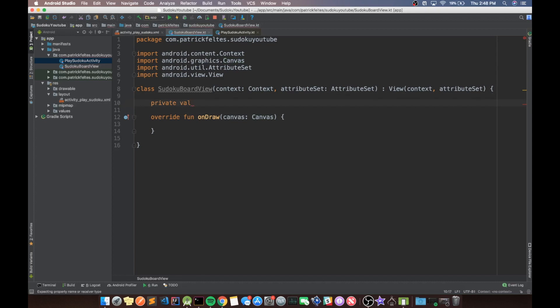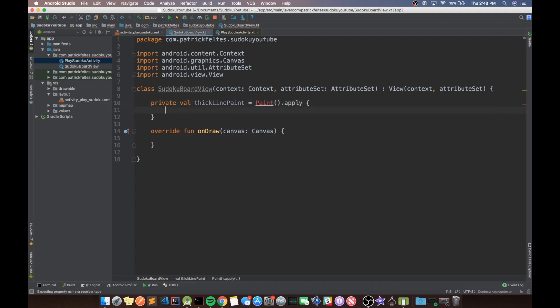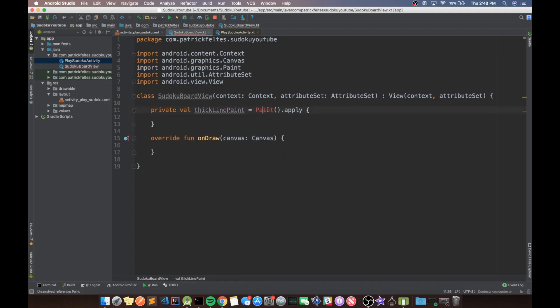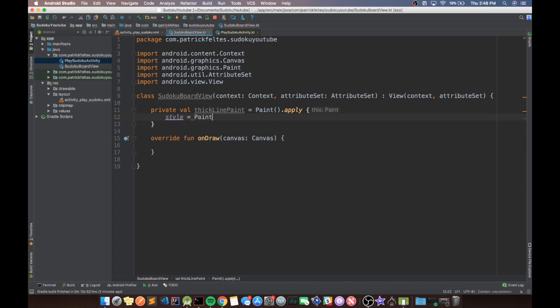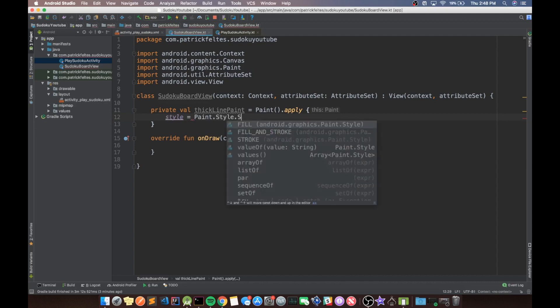And basically what a paint object is, is it just specifies the attributes of how we paint. So like color and things like that. So we'll just call this thick line paint and it'll be a paint object. And then we'll do the apply block, which is a cool Kotlin feature that allows us to basically do a bunch of things to an object without actually having to say the name of the object dot that thing. So we can just set style in here pretty easily.